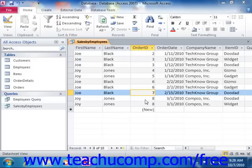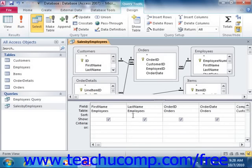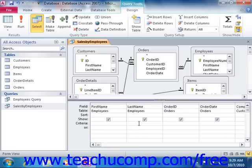When you type wildcard characters into the criteria row of the QBE grid, Access will place the word "like" before them. This is simply the required syntax. It isn't necessary for you to type it in yourself, as Access will add it for you. But also don't worry if it appears in your criteria expression either.